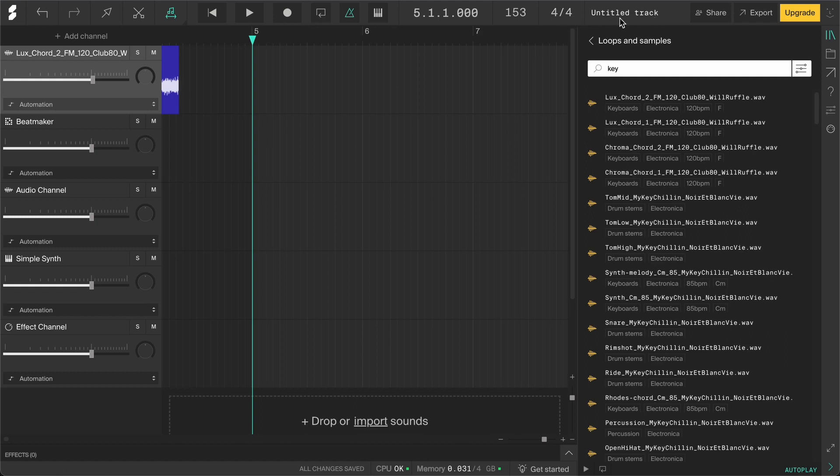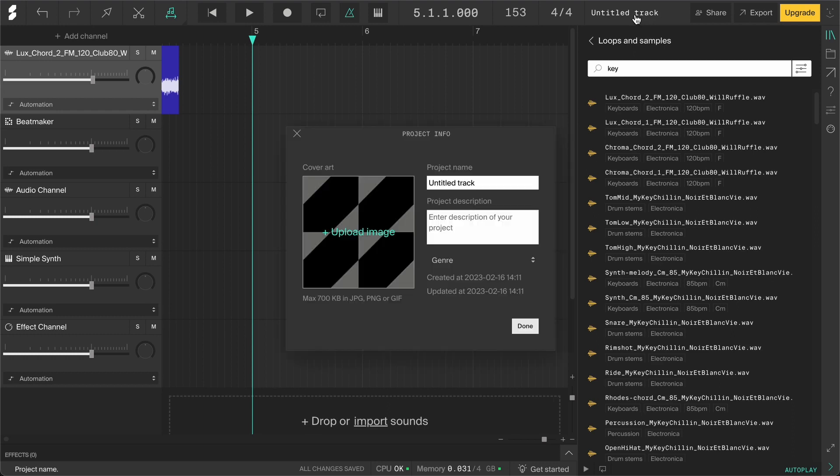Here you can see the name of the project. This is a new project, so it's untitled. Let's give it a name. Click on it and type something in here. Then click done.